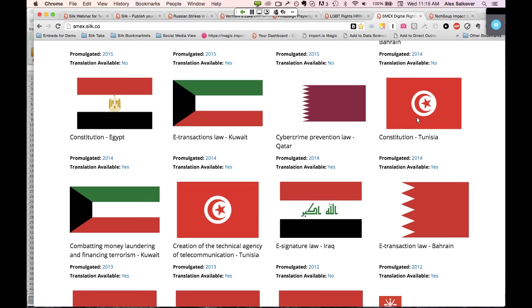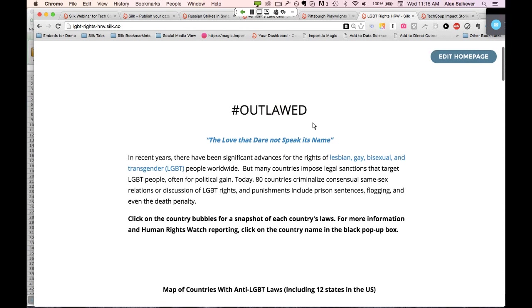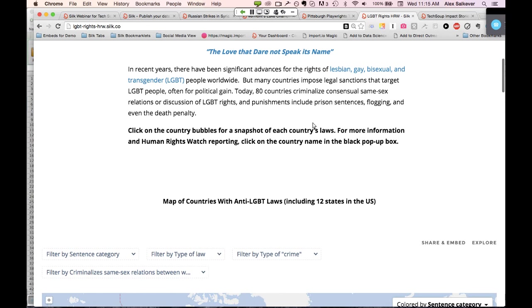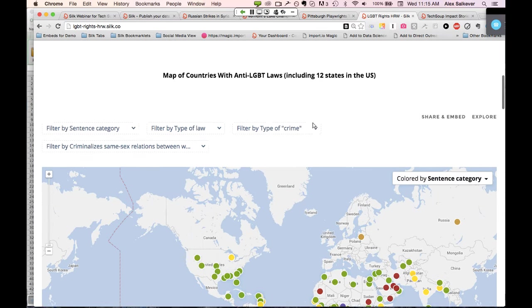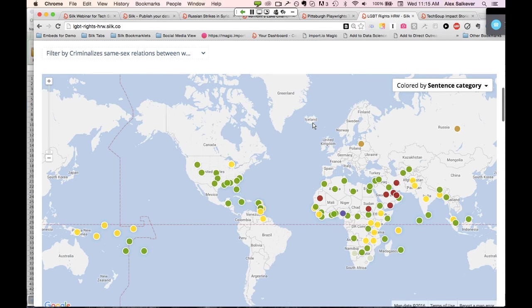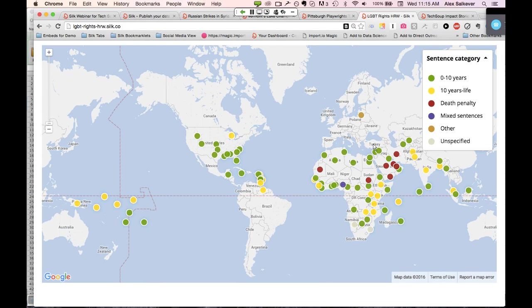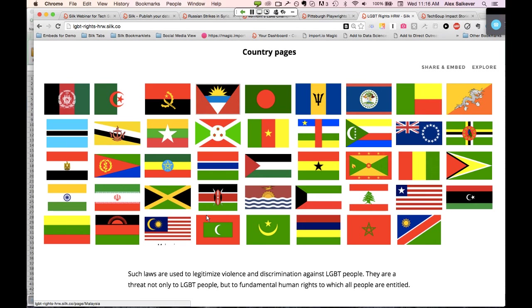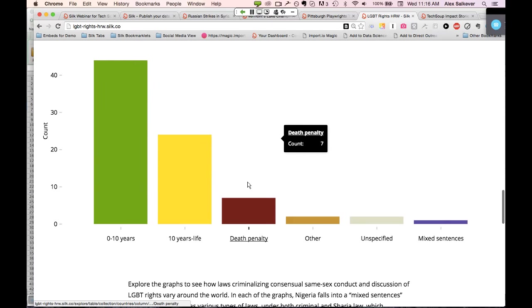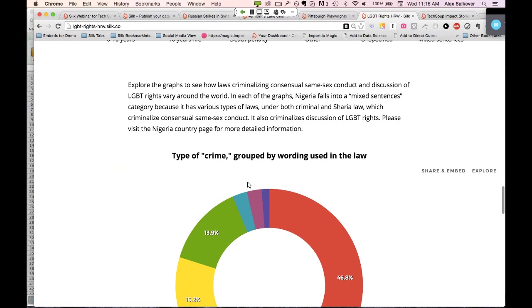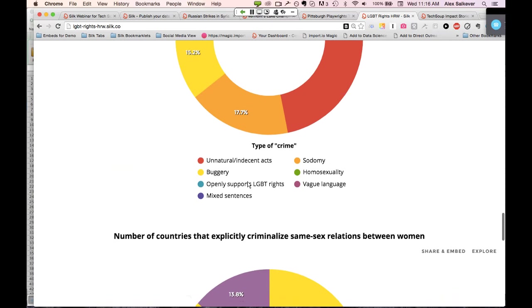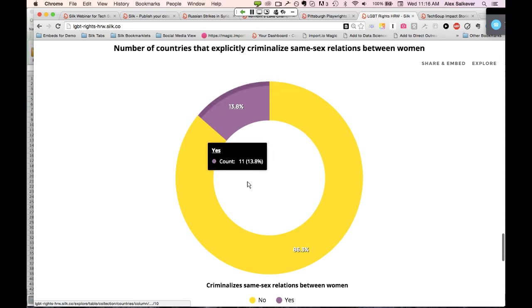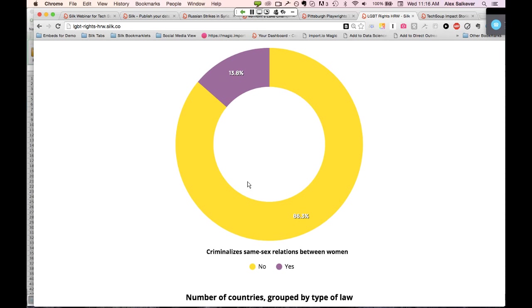Human Rights Watch used Silk for their campaign tracking anti-LGBT legislation around the world. This map shows sentencing category types. They used a mosaic of country maps — you can build nice mosaics with images and some visualizations. They embedded this in their blog and it drove phenomenal awareness and engagement for them around this topic, which as a human rights organization is something they feel strongly about.